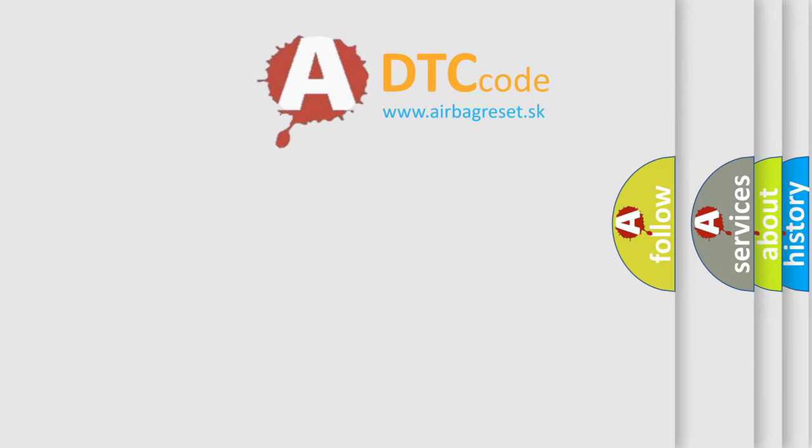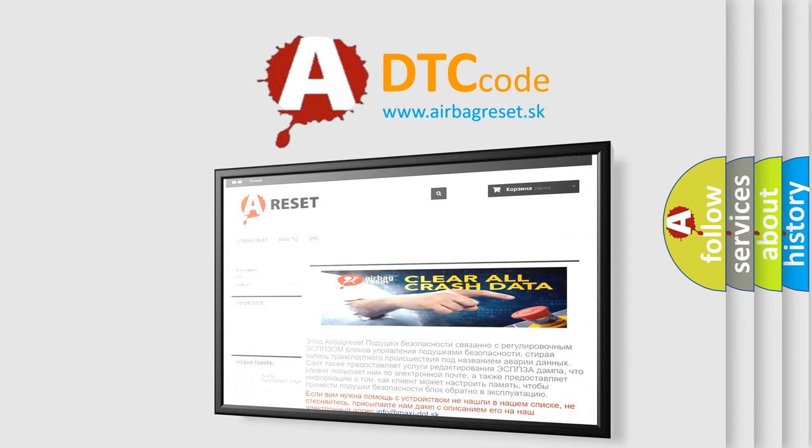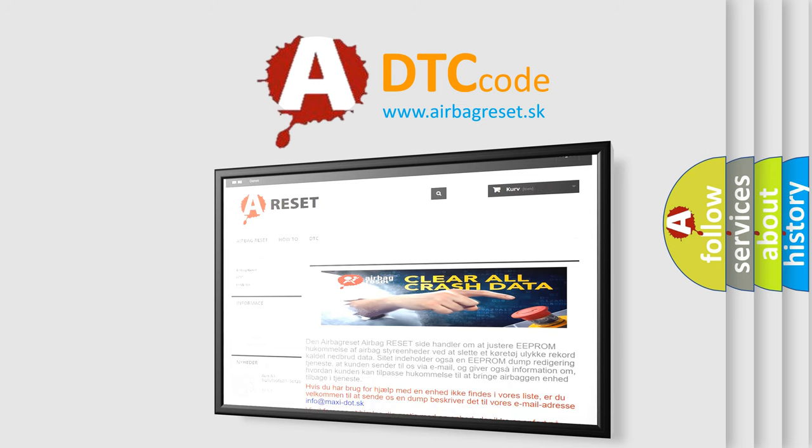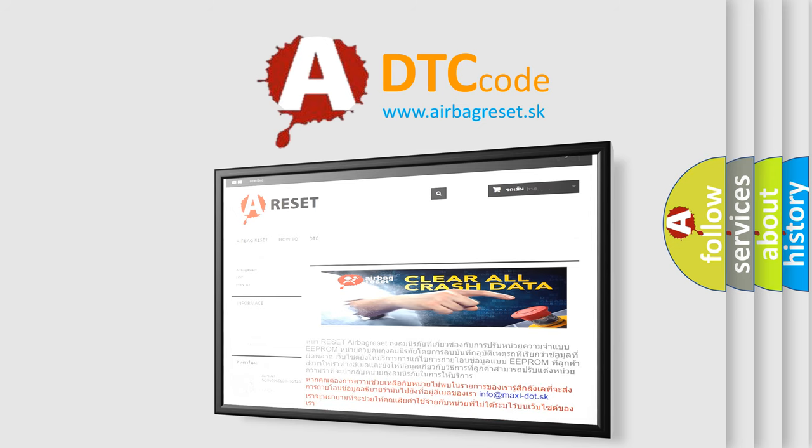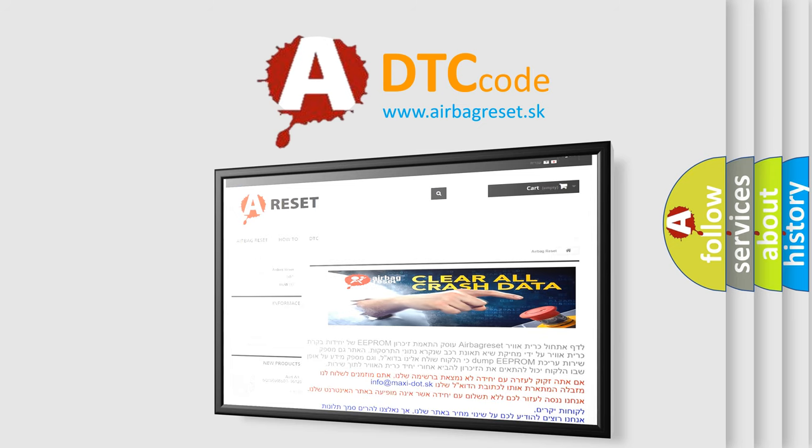The Airbag Reset website aims to provide information in 52 languages. Thank you for your attention and stay tuned for the next video.